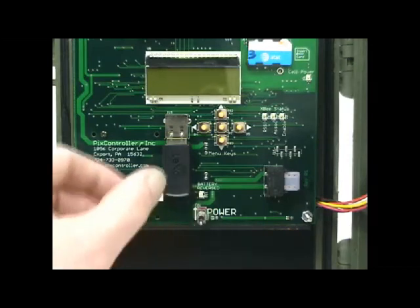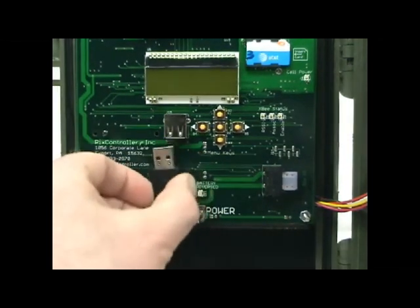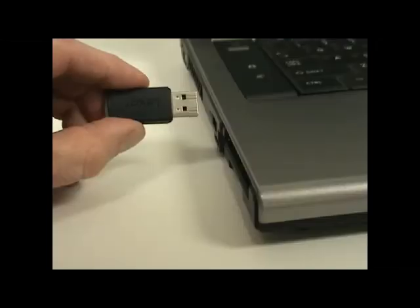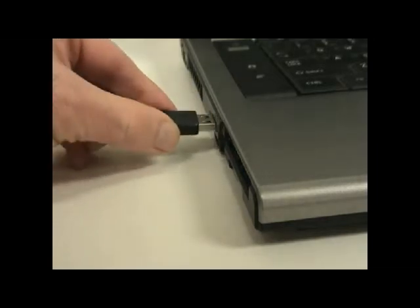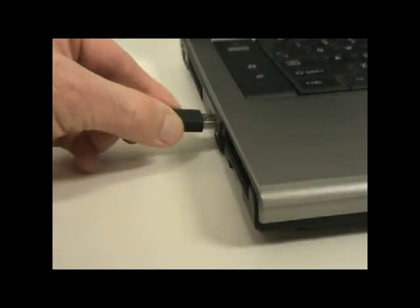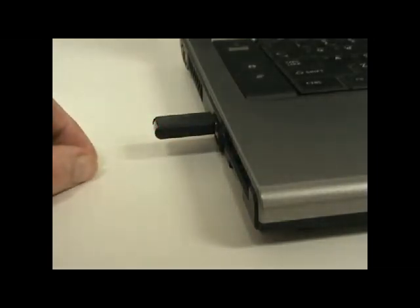To set up your Raptor system using the PC setup software, first remove the USB flash drive from your Raptor system and insert it into your computer. Be sure to turn off your Raptor system before.